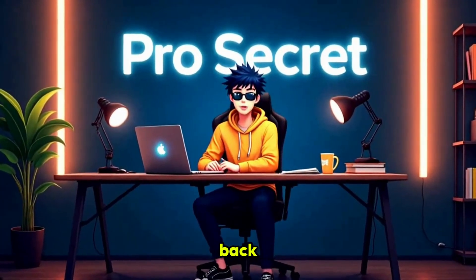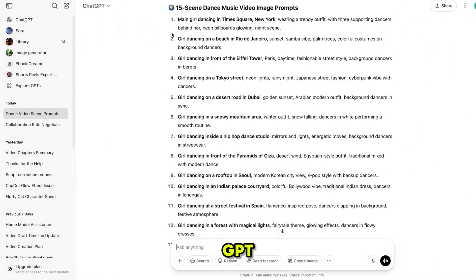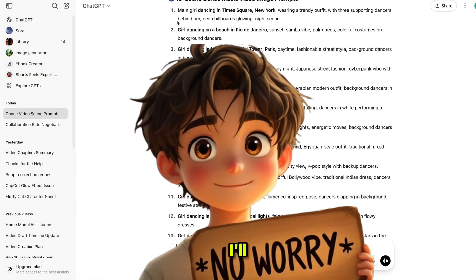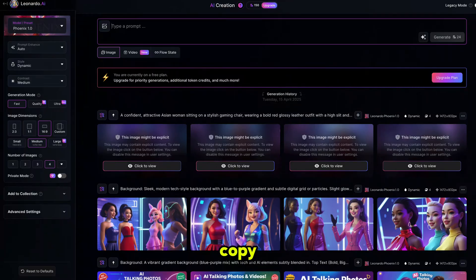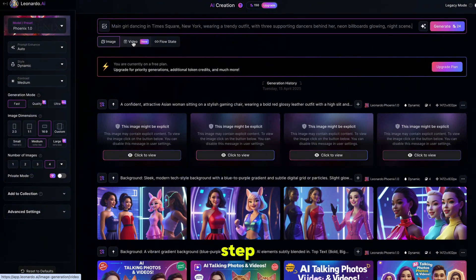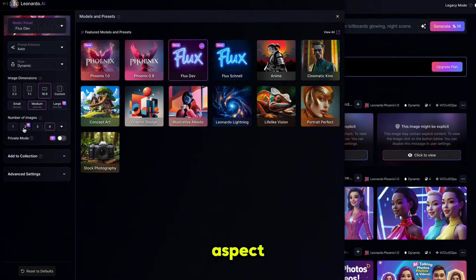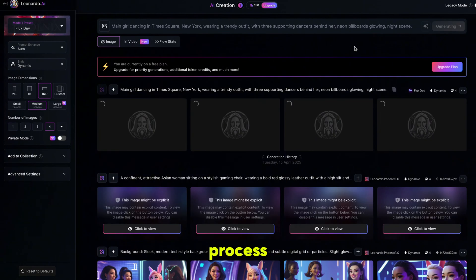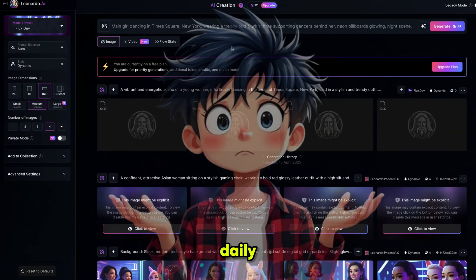Hello everyone, welcome back to my YouTube channel ProSecret. First of all, we need a prompt to generate images — I used ChatGPT for this. I'll share all these prompts on my Discord server, which you can join using the link in the description. Now, just copy the prompt and open Leonardo AI. We'll be using multiple image generators and I'll show you each one step by step. Paste the prompt into Leonardo AI, then select the image model — I'm using FluxDev for better results. Choose the aspect ratio and click Generate. Here's the result — it has perfectly generated our first scene images.